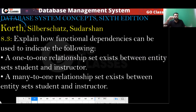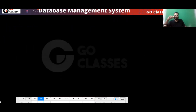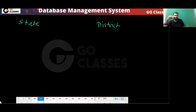This is a question from the textbook 'Database System Concepts, Sixth Edition.' The question asks to explain how functional dependency can be used to indicate relationships between entity sets: one-to-one between student and instructor, and many-to-one. Now, consider state and district — what relationship exists between these two?